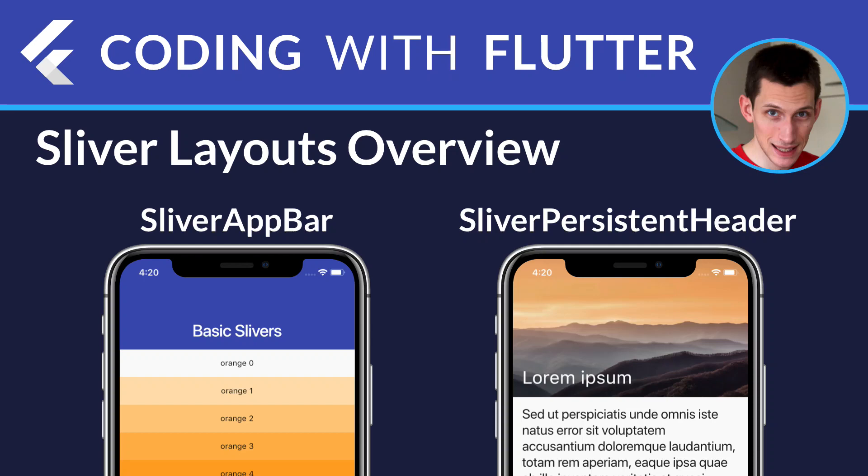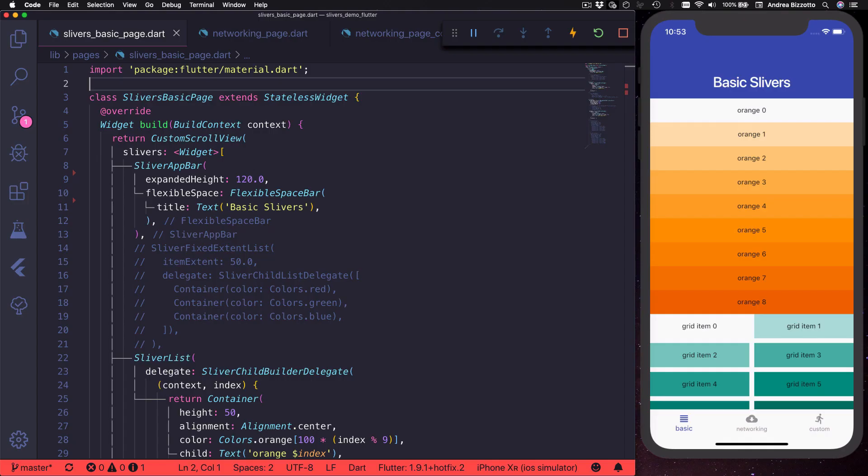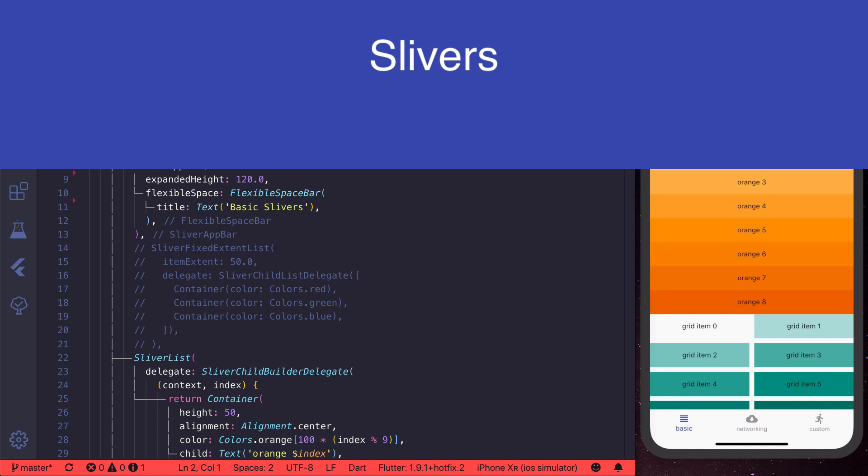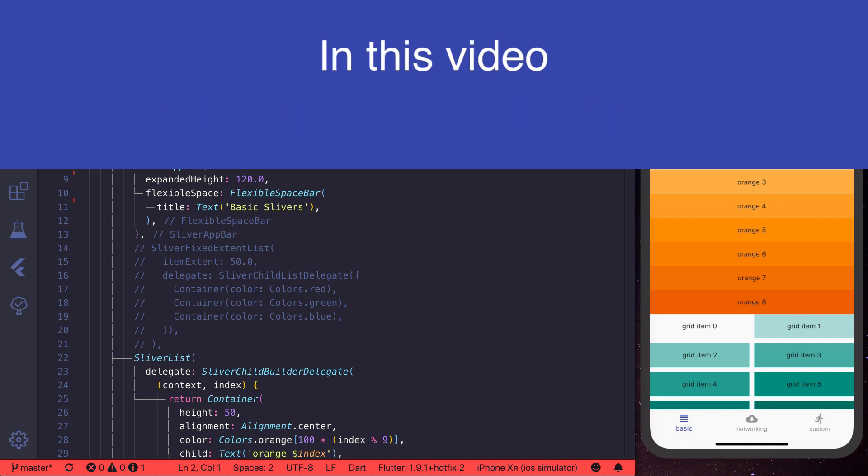Hi everyone and welcome back to Coding with Flutter. Today we are going to take a deep dive about slivers so that I can show you what they are and how to use them in different cases.